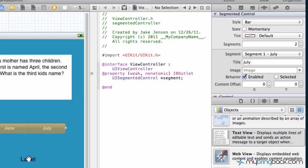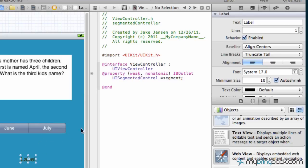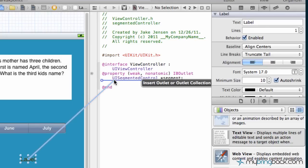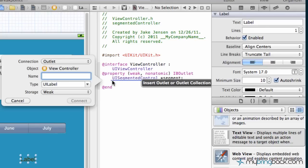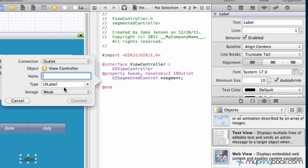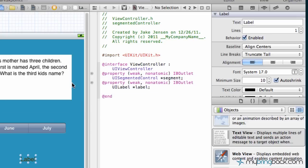Then we're gonna go down to the label, do the same thing. Hold control, click and drag over and place that right below the segment outlet that we just created. We're gonna create a new object of UILabel and that's gonna be our outlet. We're just gonna name it label in this case and connect that.